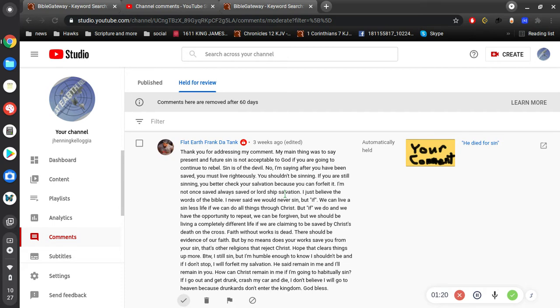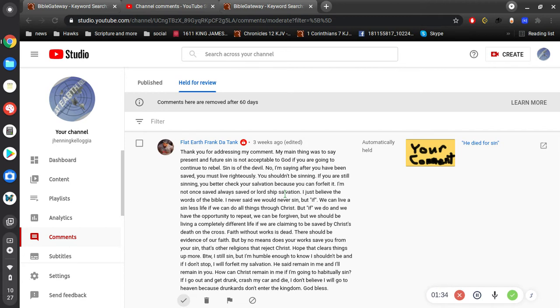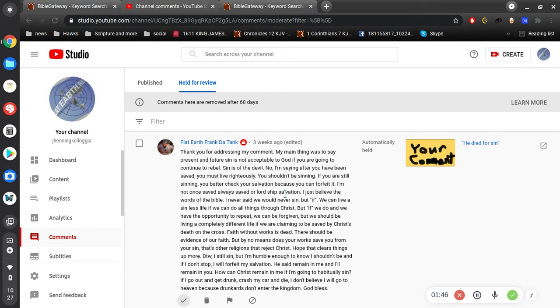More, by the way, I still sin, but I'm humble enough to know I shouldn't be, and if I don't stop, I will forfeit my salvation. Oh, that's terrible. He says, remain in me and I'll remain in you. How can Christ remain in me if I'm going to habitually sin? If I go out and get drunk, crash my car and die, I don't believe I will go to heaven because drunkards don't enter the kingdom. God bless. Okay, so by your own definition, you're not going to heaven.